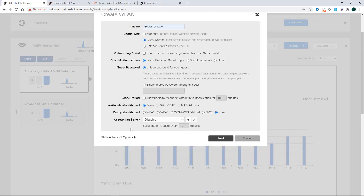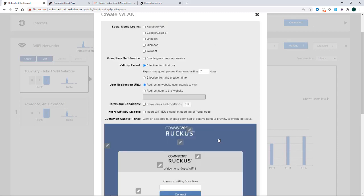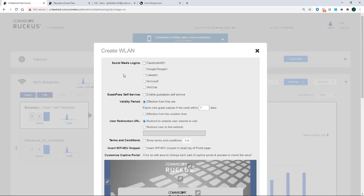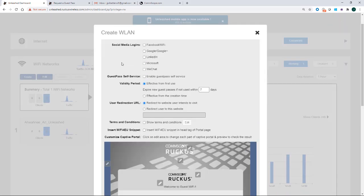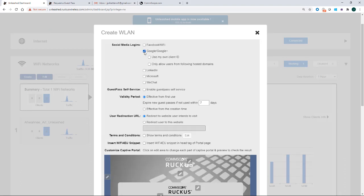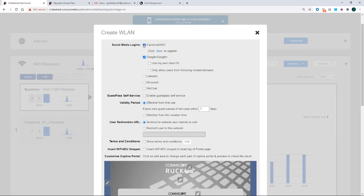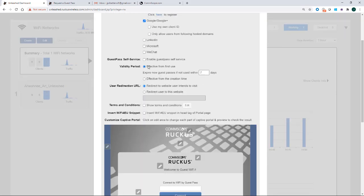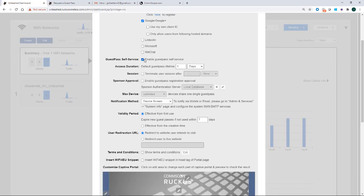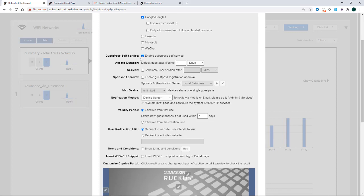And for the sake of brevity, I'm going to move to the next menu here. So this is where I would set up social login if I wanted to use it. So I want to show something here. If I tick the Google box, and let's say I tick the Facebook box here, and let's say I also tick enable guest pass self-service.